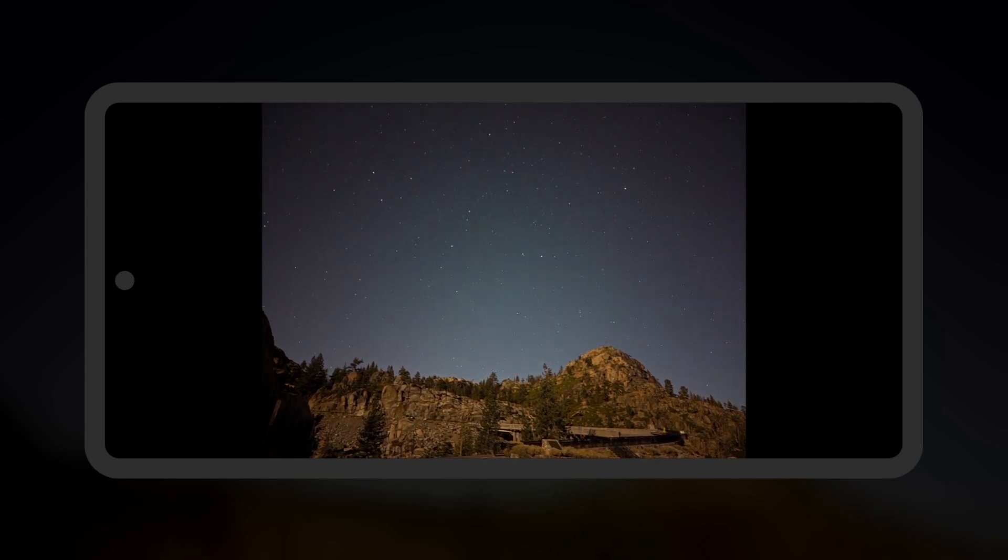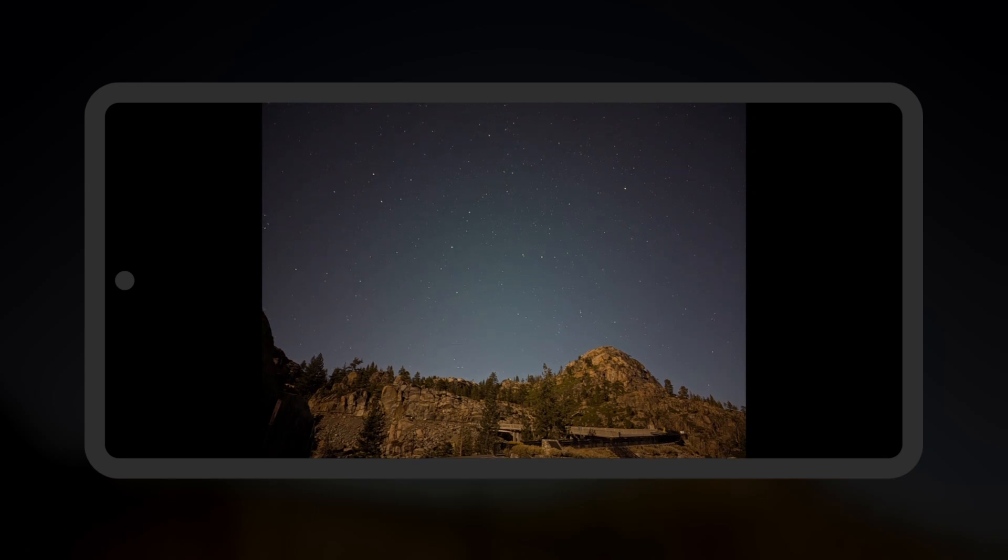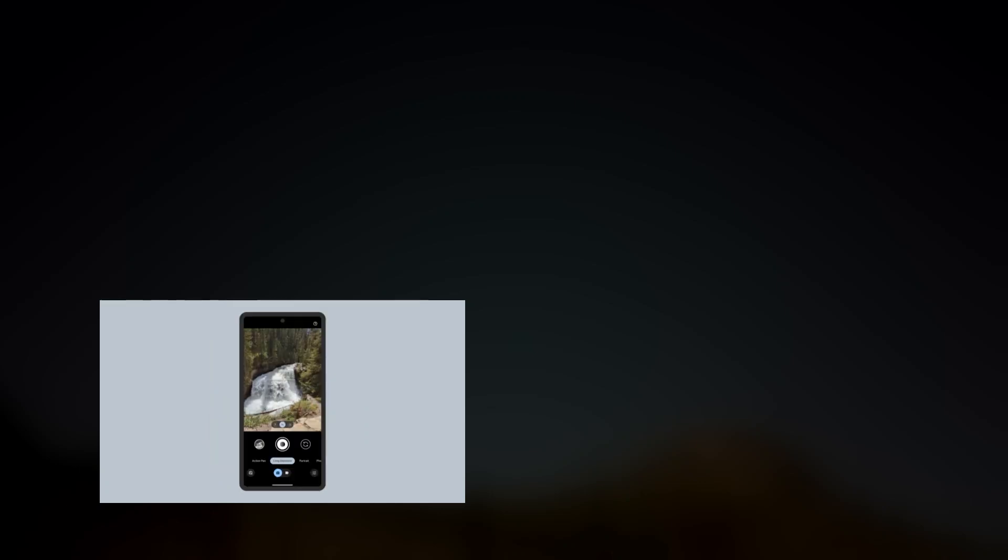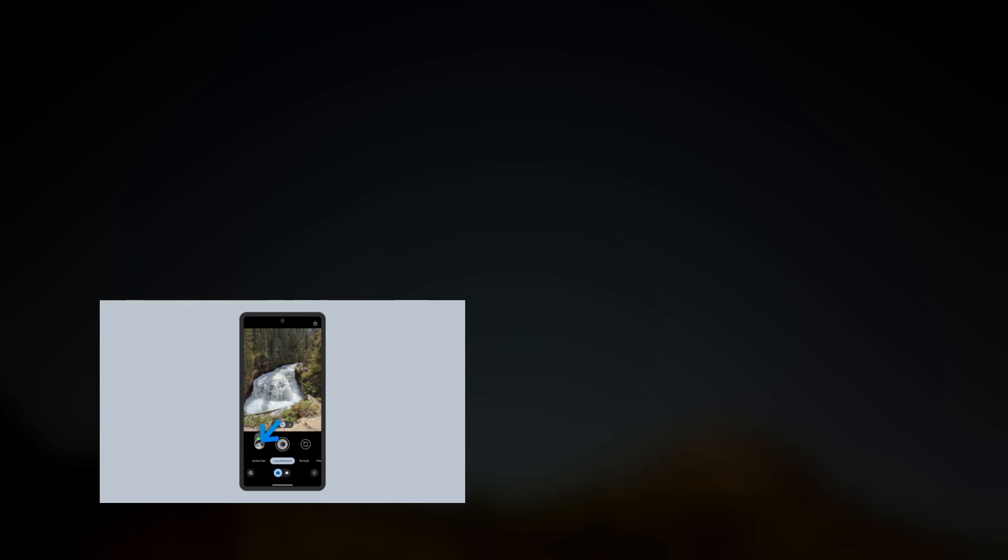If you found this video helpful, be sure to like this video. And if you're looking for more on photographing with your Google Pixel, check out this video on how to take long exposure photographs for creating an artistic blur effect, great for photographing waterfalls and rivers. Thanks for watching. Until next time.